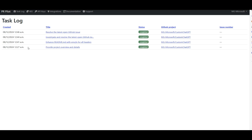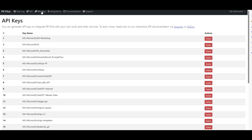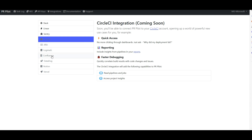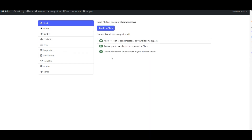Here's the dashboard — go to `app.pr-pilot.ai/dashboard`, log in with the GitHub account you gave access to PR Pilot, and you'll see the list of tasks I've run. Under API Keys, since I gave access to all my repositories, it generated keys for each. You can also revoke or create keys as needed and check your credit balance. The integrations section shows Slack, Linear, and others coming soon.